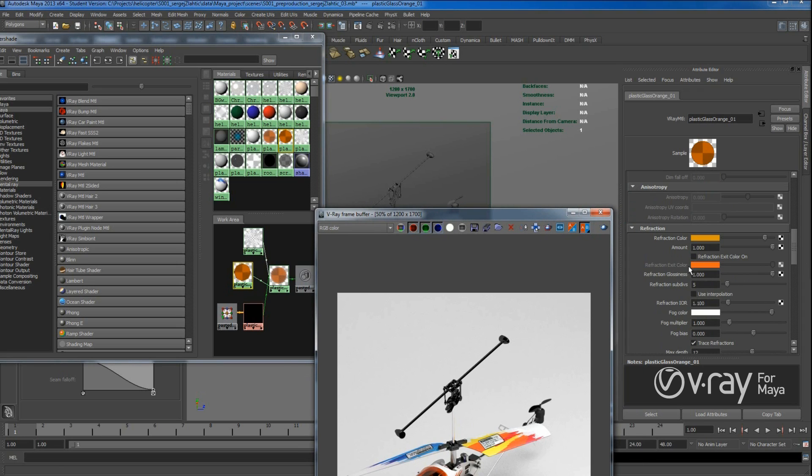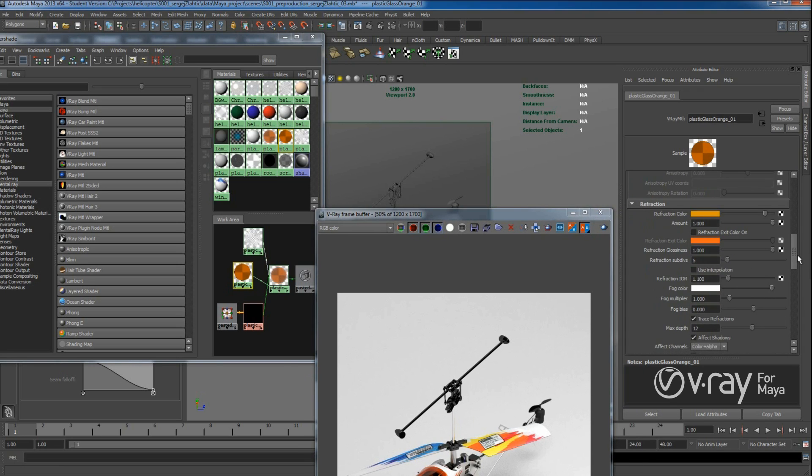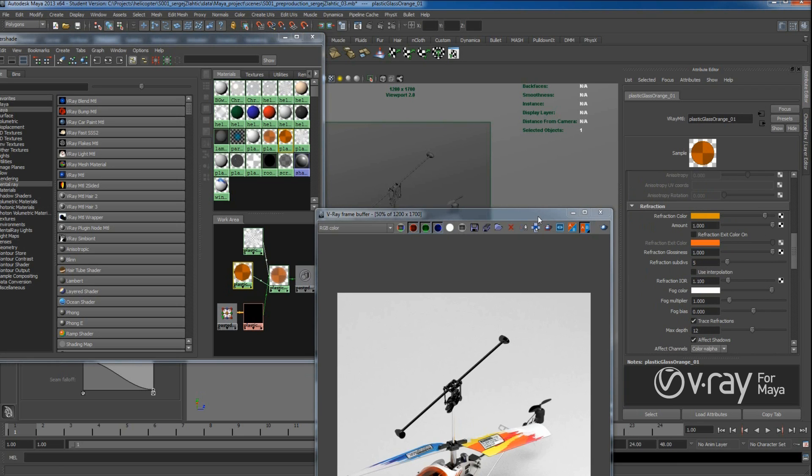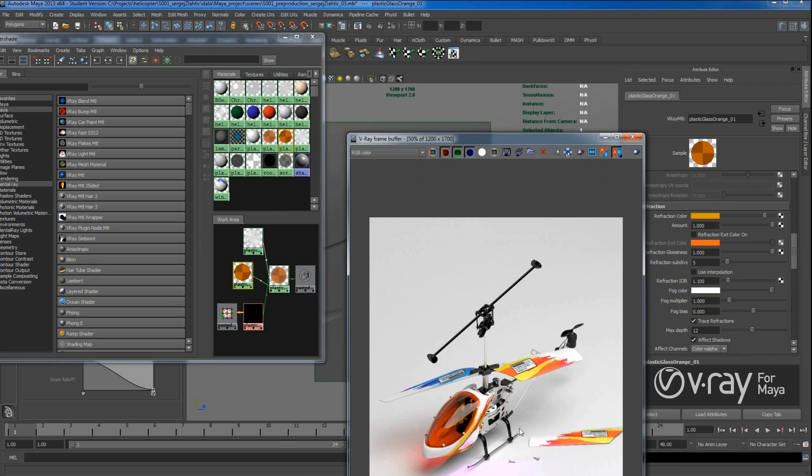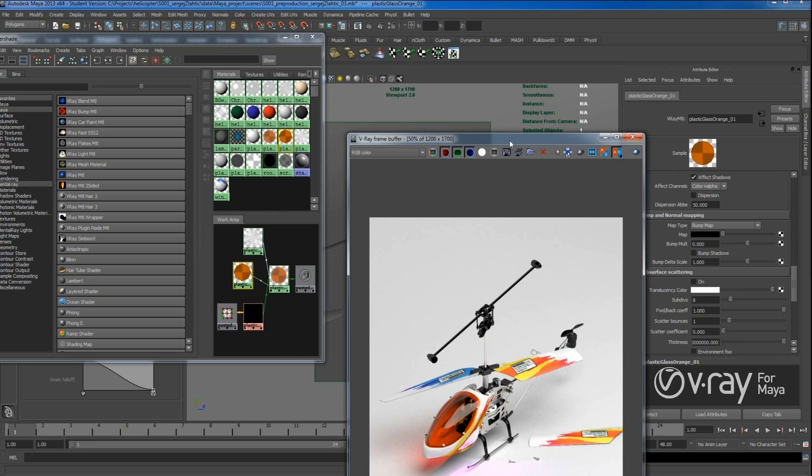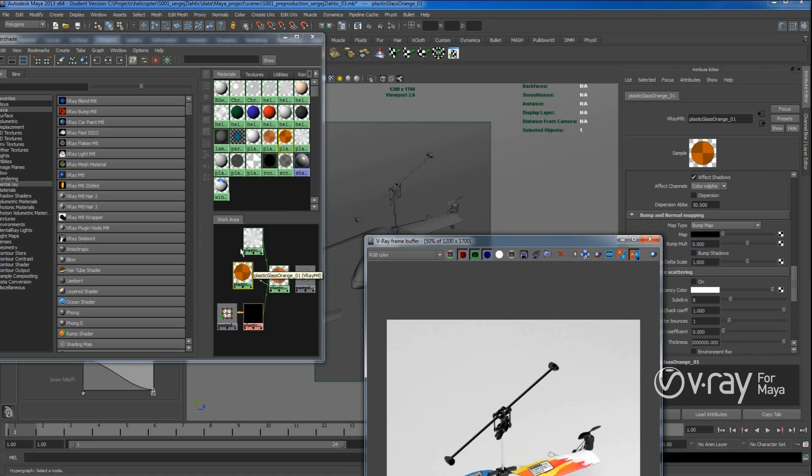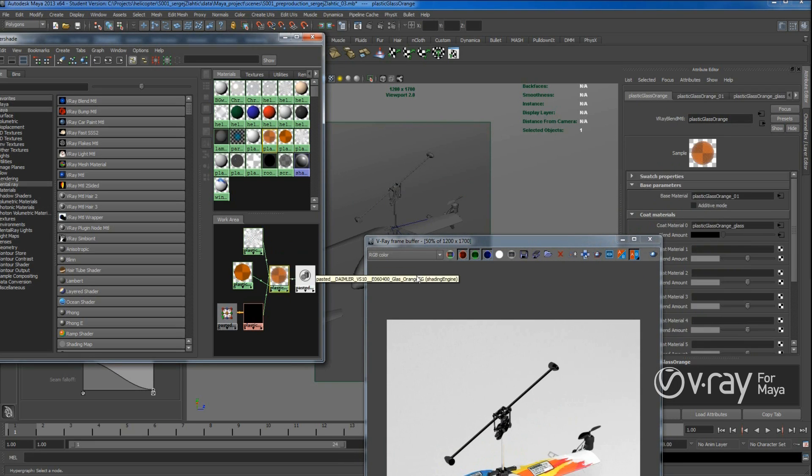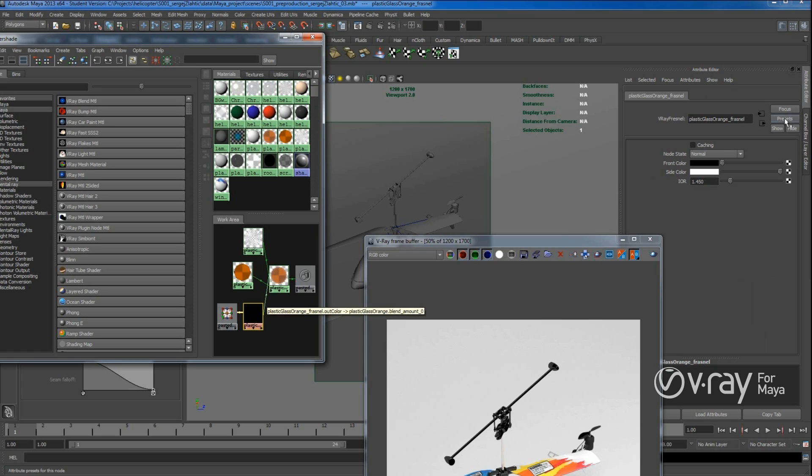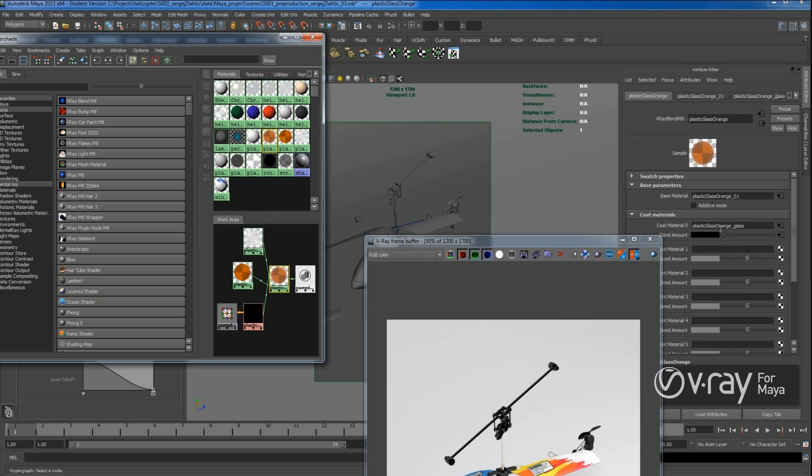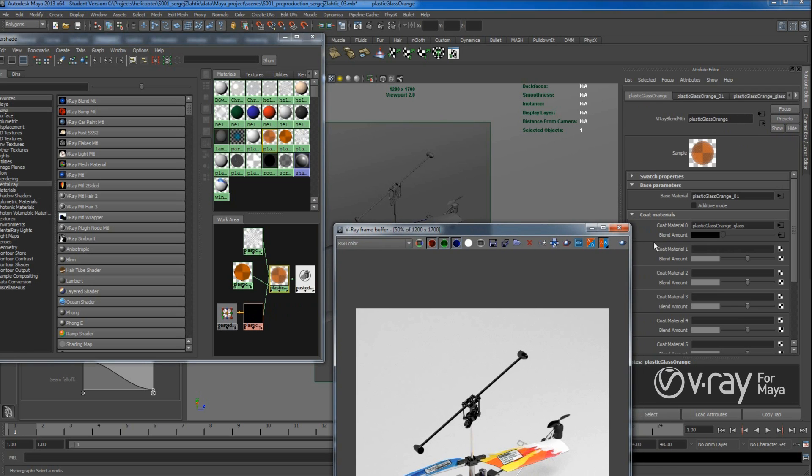So under refraction I put color inside, refraction color, which gives this look, like orange, yellow. And here I applied the normal glass. So if we take a look here, it's like plastic glass orange. And here is also plastic glass which is not orange. And this is Fresnel. So Fresnel is connected to blend amount. And this is how we got this shader.